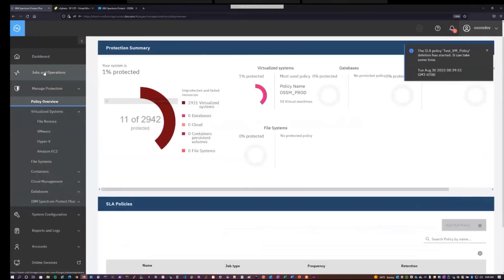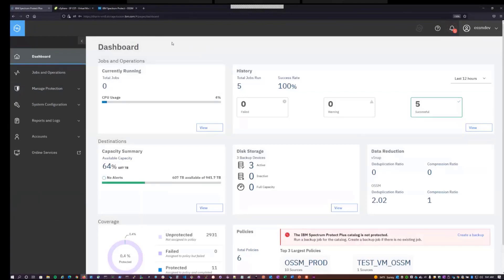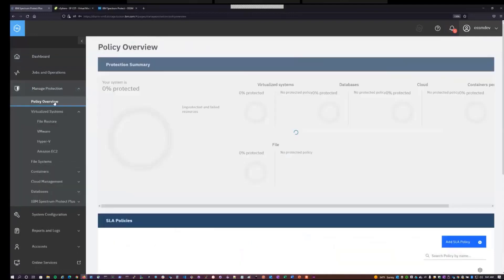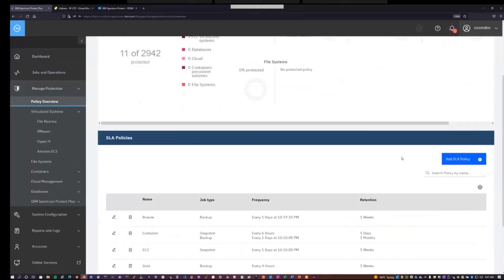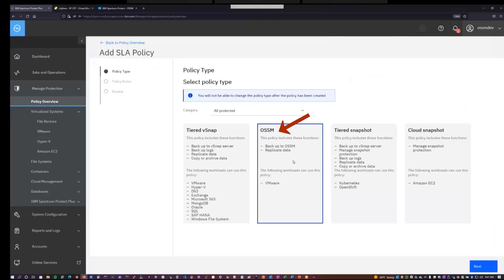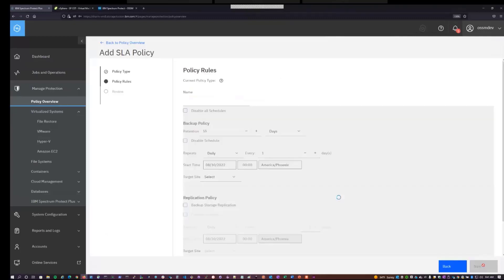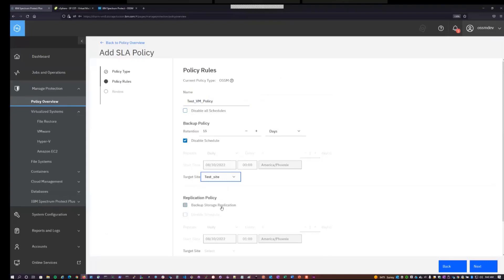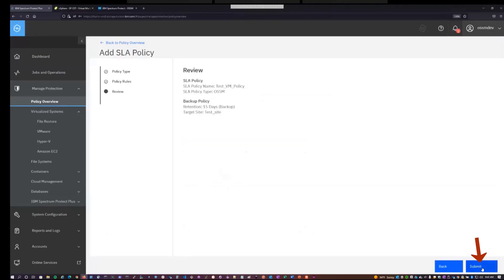So the first thing you'll want to do is create a new SLA that's related to the site that you deployed the OSSM storage and proxy to. So we'll go to Manage Protection Policy Overview, and we'll click Add SLA Policy. We want to make sure this is an OSSM-type policy for protecting VMware virtual machine data to OSSM and replicating between two Spectrum Protect servers. So we'll hit Next, give the SLA policy a name, disable schedules for now, leave replication disabled, and we'll want to select the target site of the site that we deployed our resources to, test site, hit Next, and submit.